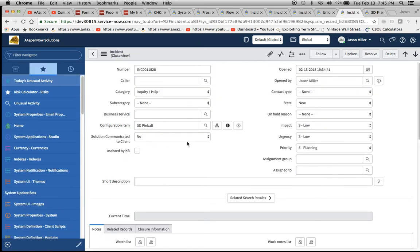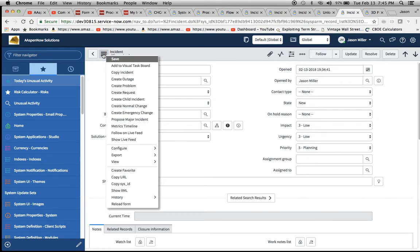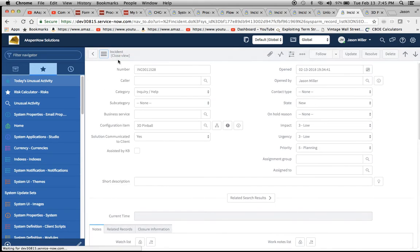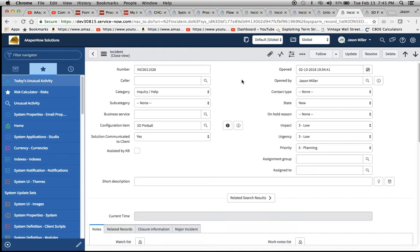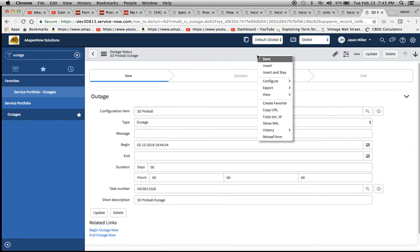Now we're going to communicate the solution to the client. We're saying here basically the solution is in place and we've communicated it. Now we'll refresh this form.